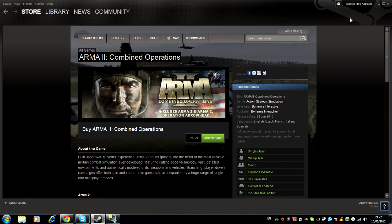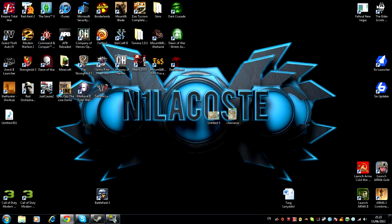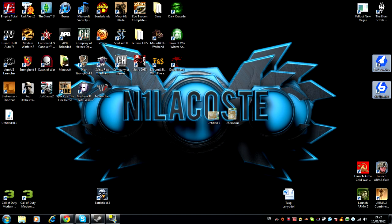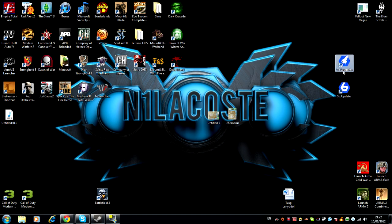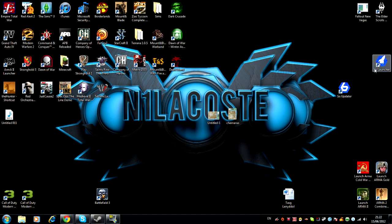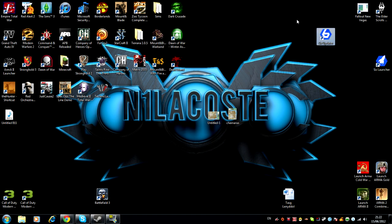Once you've downloaded that and got it installed, you should have two icons like this. Do not bother with 6 Launcher because it is rubbish, to be honest. But I personally use 6 Updater. So what you want to do is double click this after you've installed it obviously.